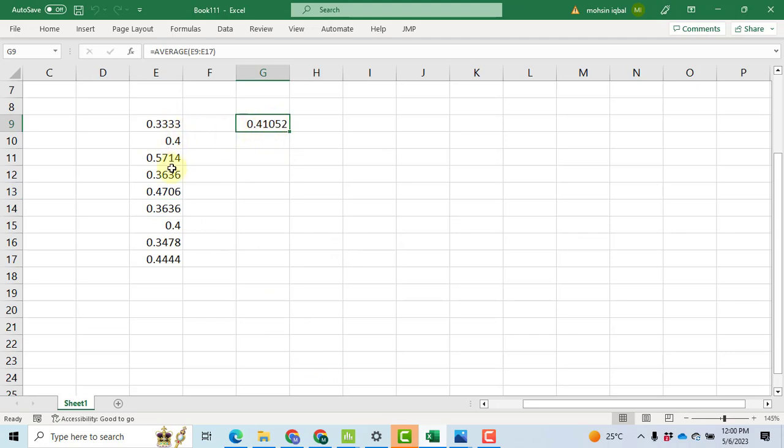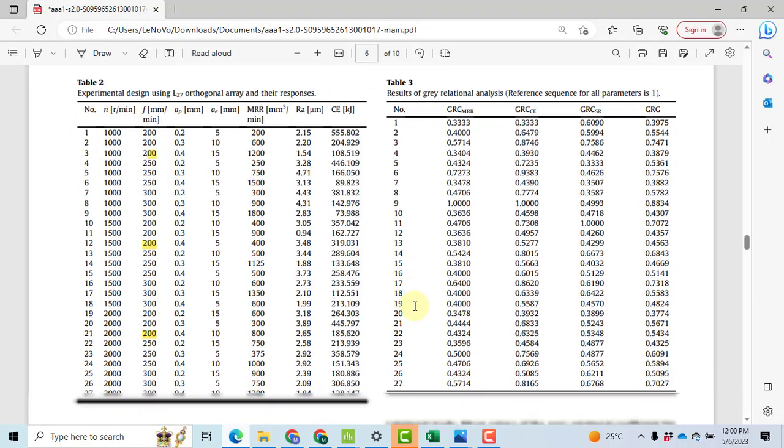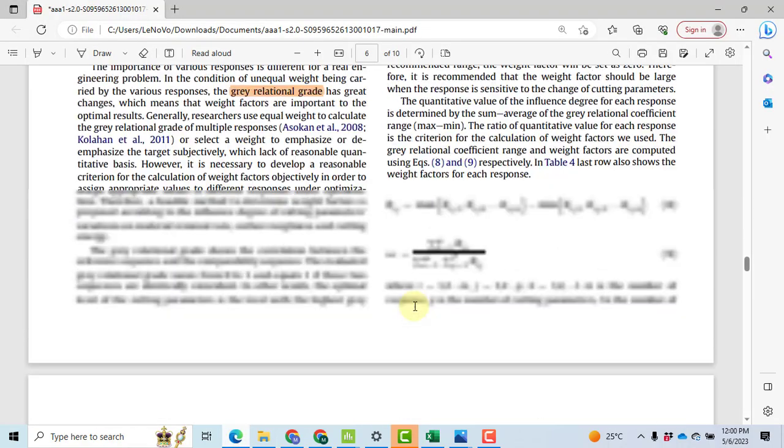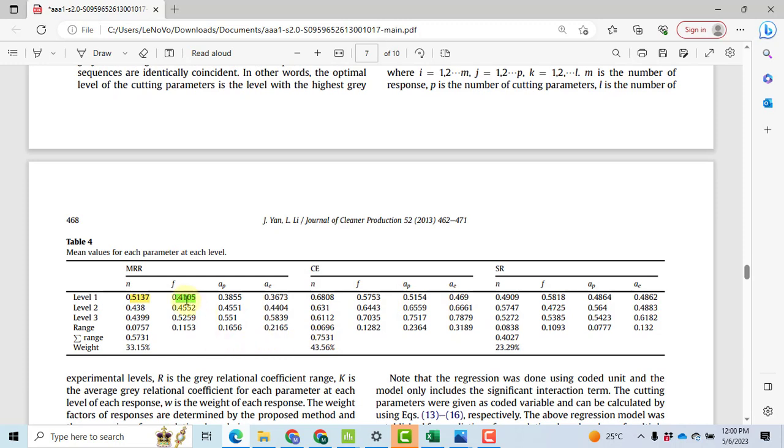So I noted down all these values in Excel, and then when I take the mean of all these nine values, I got 0.41052. You can see the formula here of the average. So now when we confirm, 0.41052, 0.4105. So in this way we can compute this response table. However, I made detailed videos.